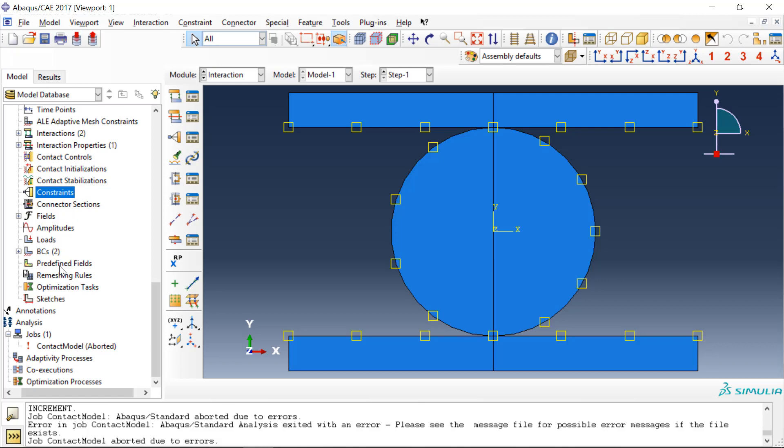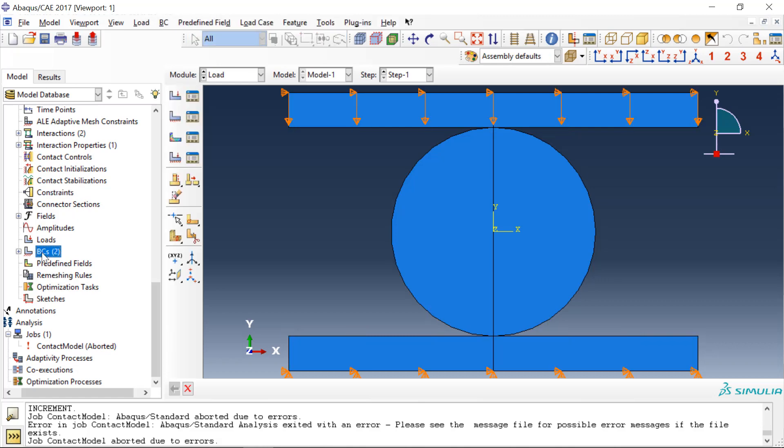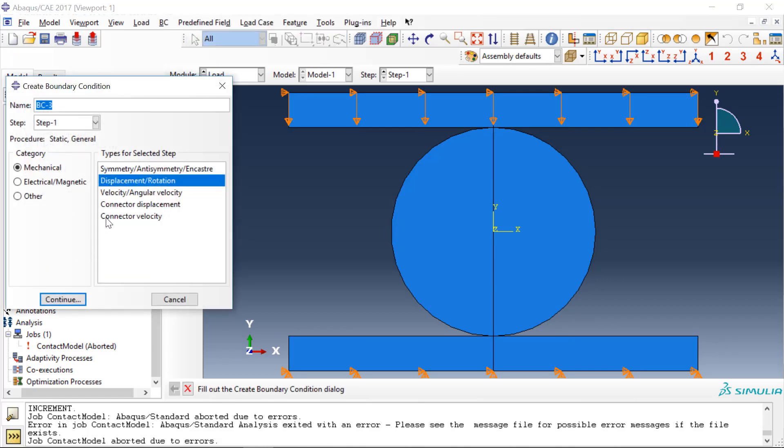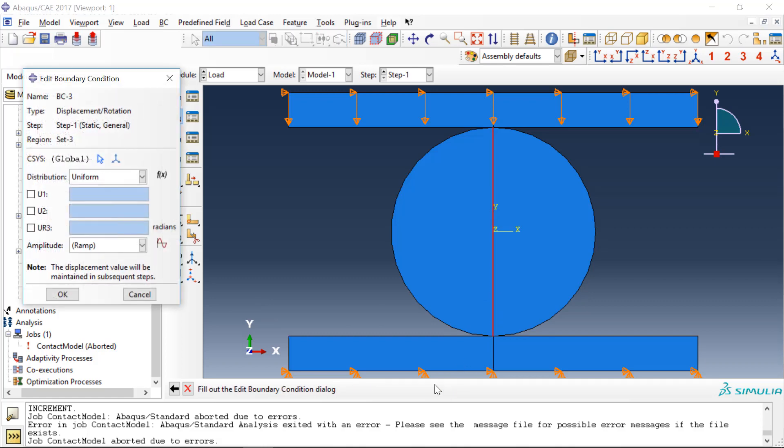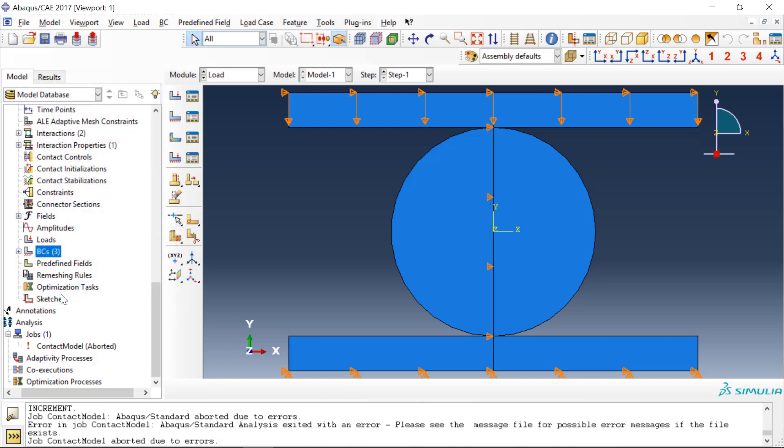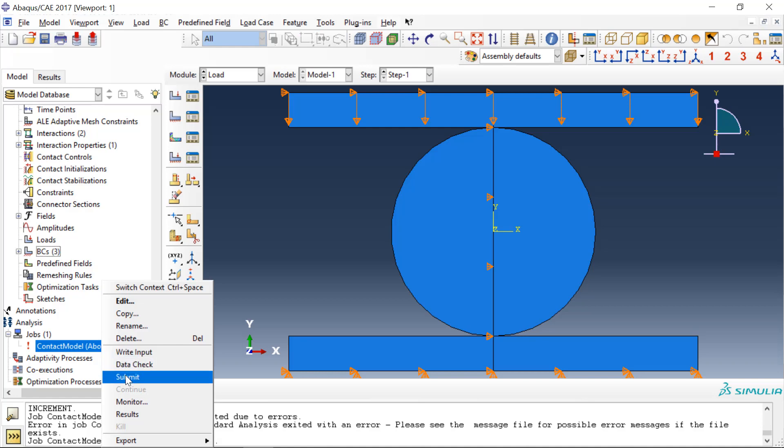OK, so what I'm going to do is I'm going to impose a boundary condition, displacement rotation, along this edge of symmetry that keeps it from rolling in the U1 direction. And we'll try running the analysis again.